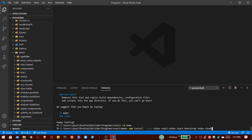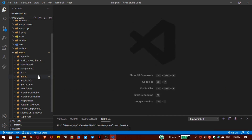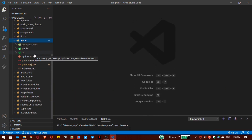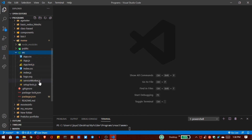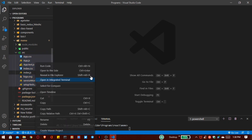The Redux Thunk middleware allows you to write action creators that return a function instead of an action. After importing some dependencies, we go inside our folder, and inside the 'src' folder we delete all files except 'index.js' because we want to start the project from scratch.